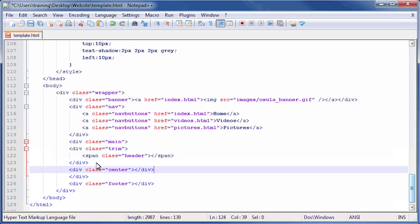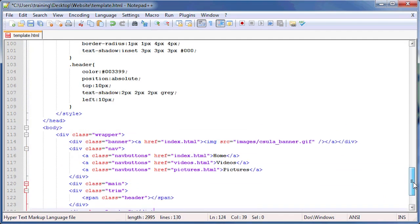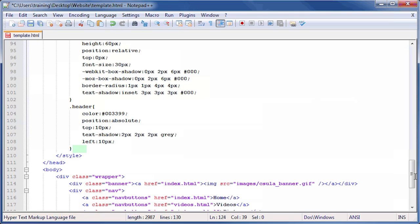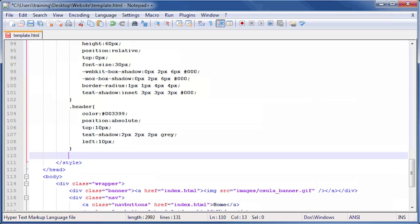Next, we need to define the styling for our new class called center. Click after the closing curly brace for the header class definition and press the Enter key. Then, type the CSS code seen on screen.